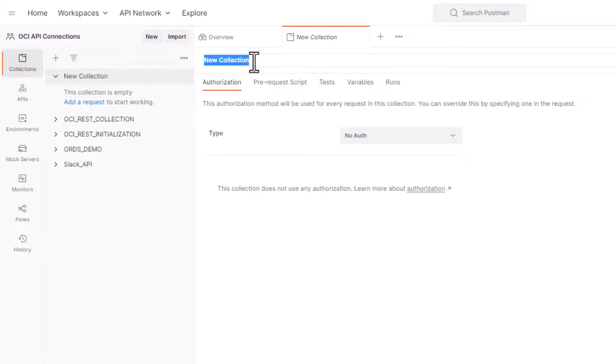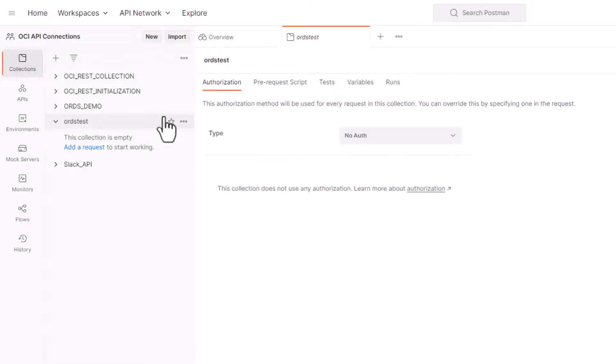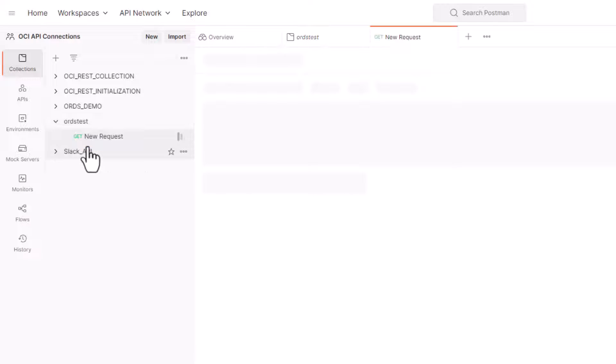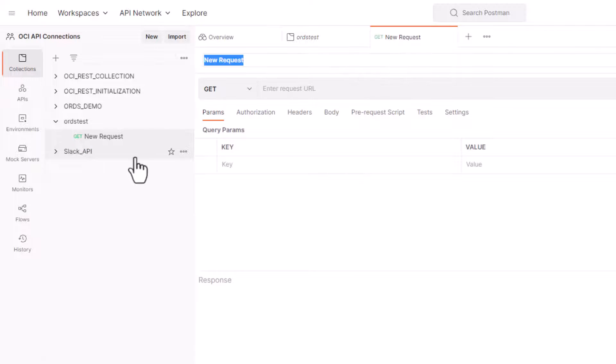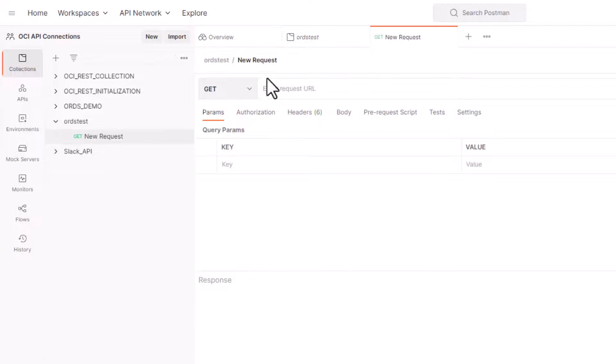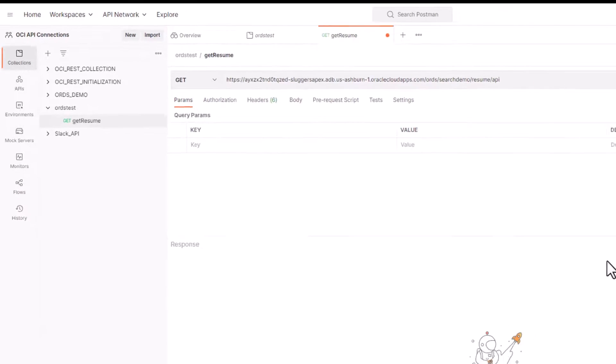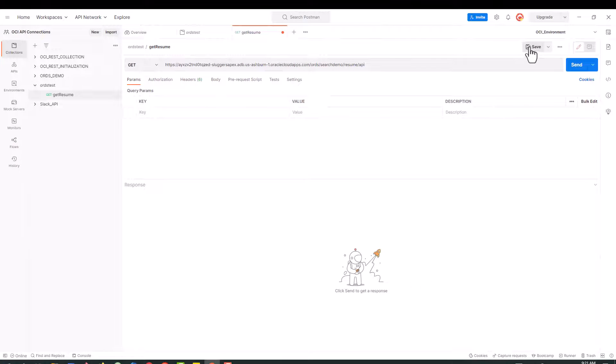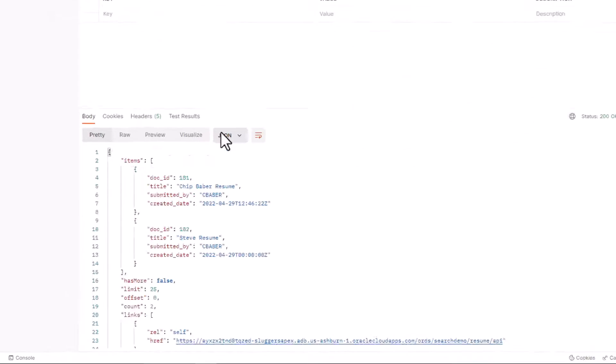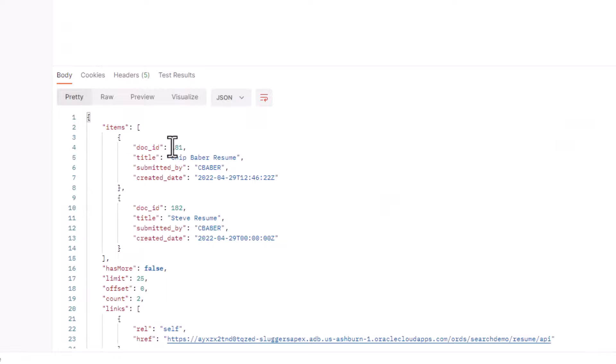All right, we're going to add our first request which will be a GET request here. So we'll go ahead and say GET resume and we'll paste in that endpoint, hit save and hit send. So this will query that table and bring back a JSON response with, as you can see, the two records based on the query we created earlier.